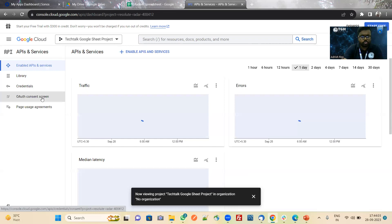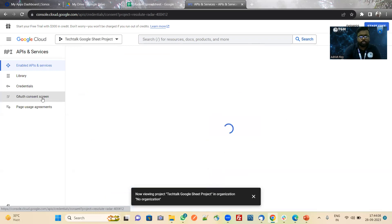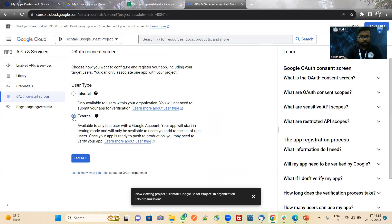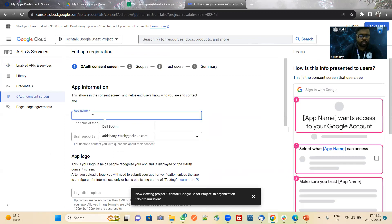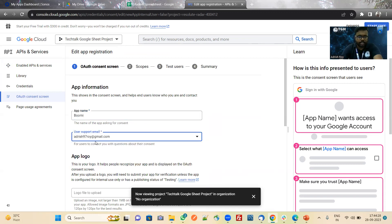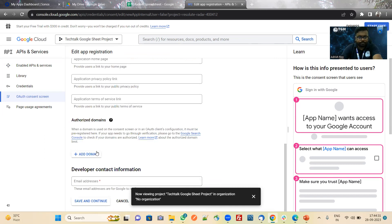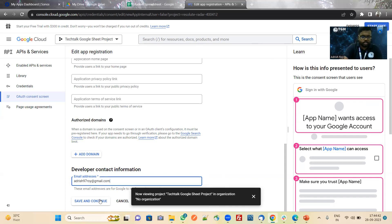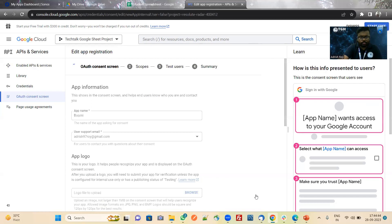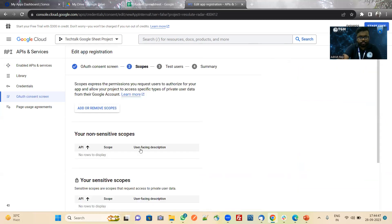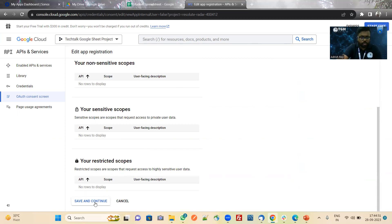Now we will navigate to the OAuth console. Here we will choose external. Now we can give any name — I am giving the name 'Google'. Here we have to give a support email, so I am giving my mail ID. Now for developer contact, here also I am giving my mail ID. Now save and continue. Here if you want to add scope, you can add it, otherwise I am saving and continuing.